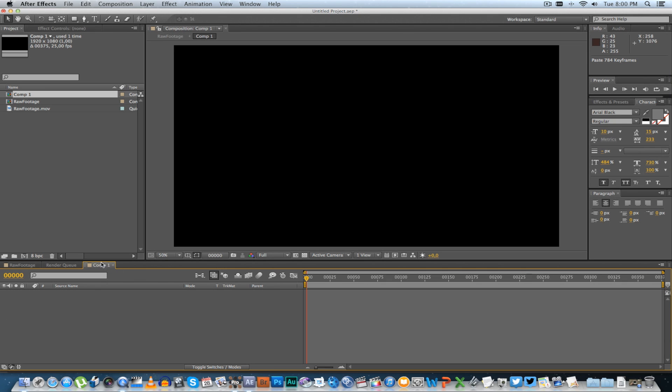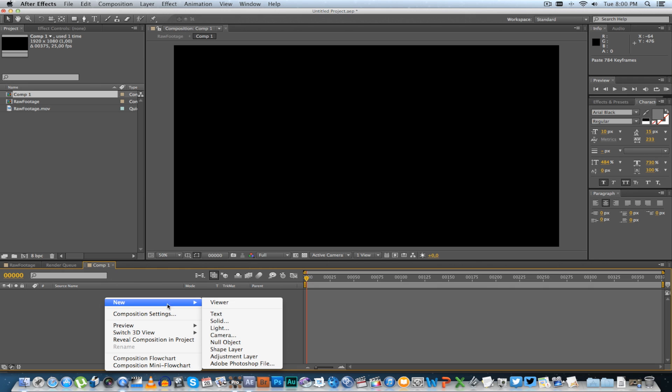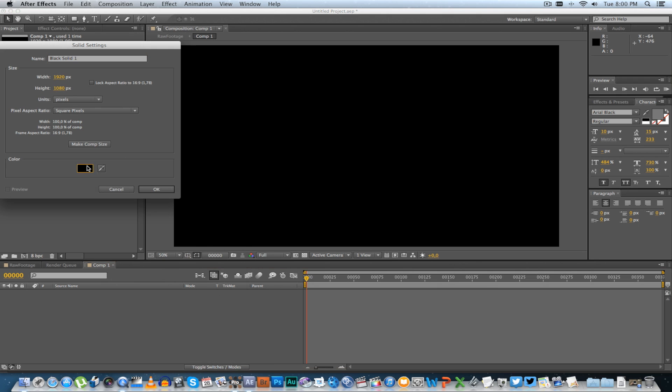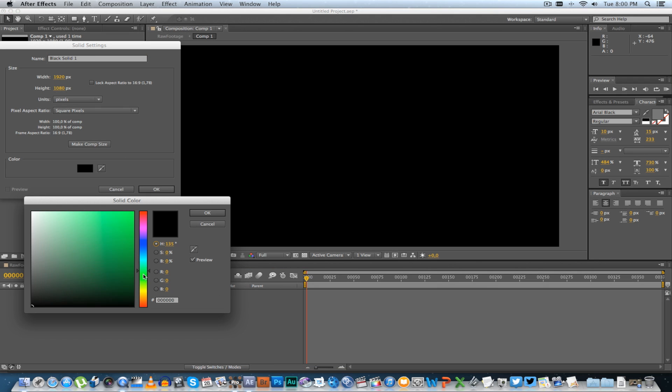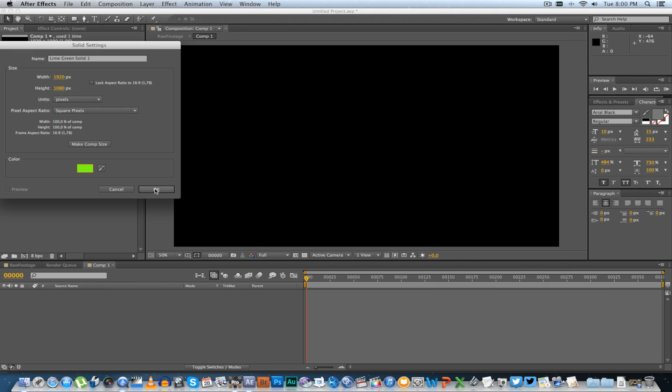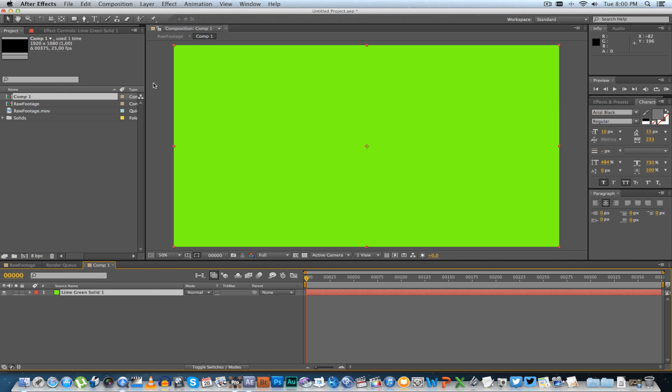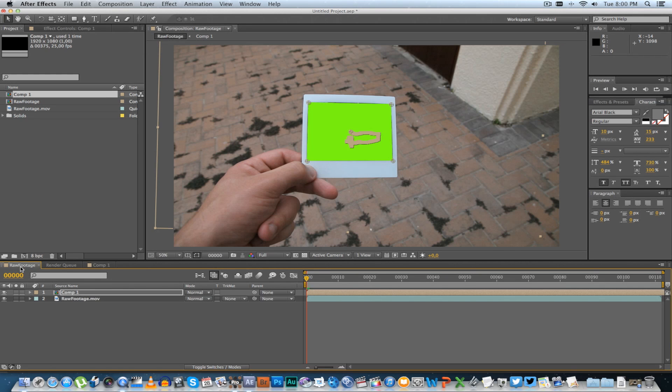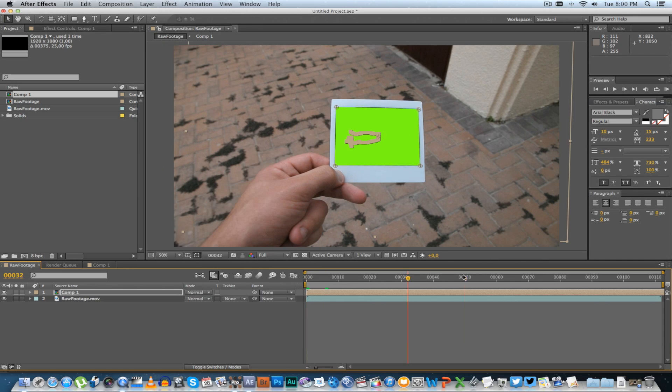To test the corner pin, go to your composition that you created and create a new solid. Let's just make it bright green, click OK, make sure it's fitting the comp size. Go back to your raw footage and you'll see there is your corner pin.